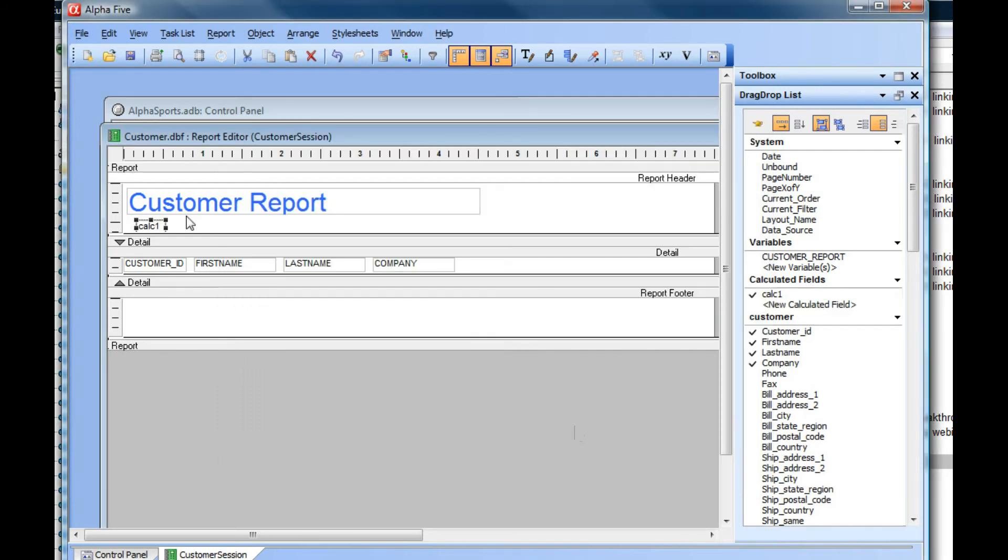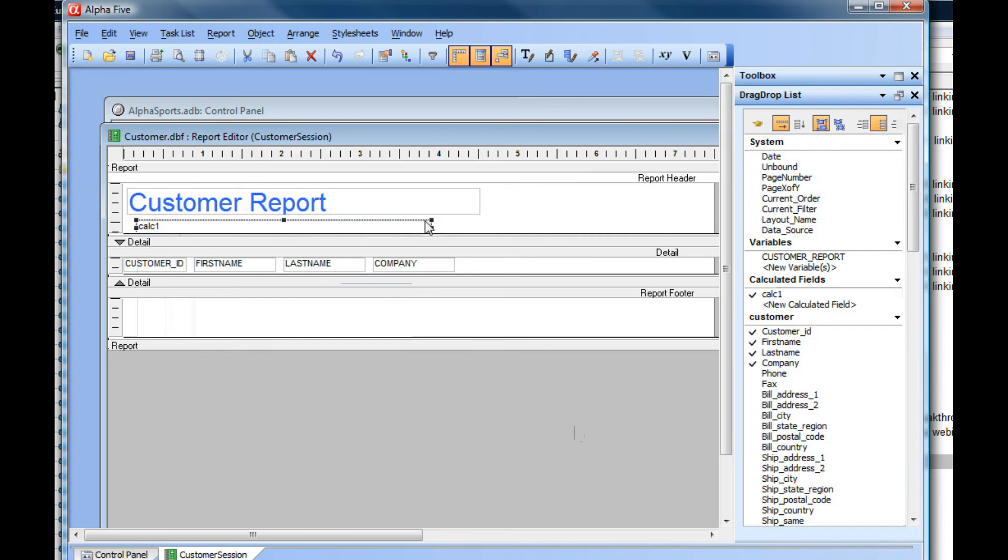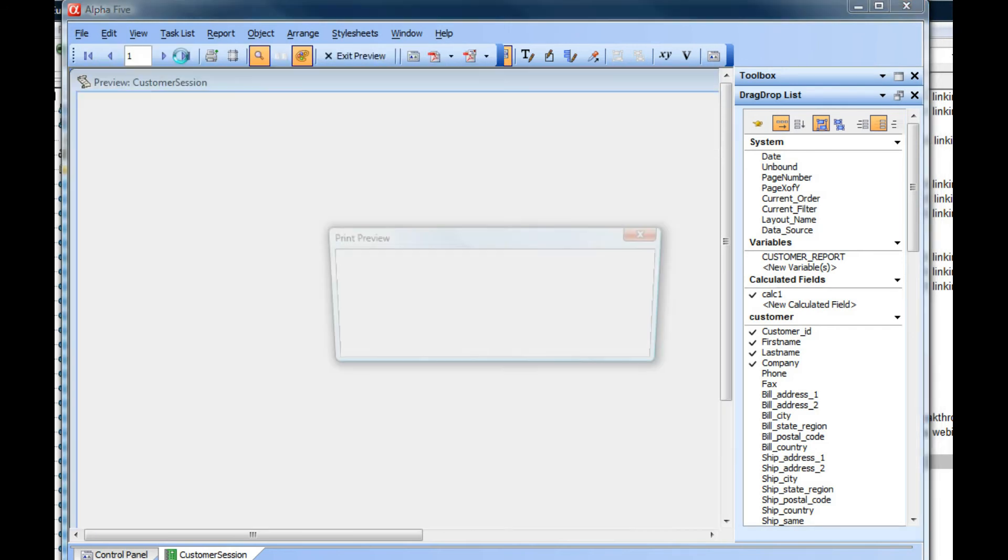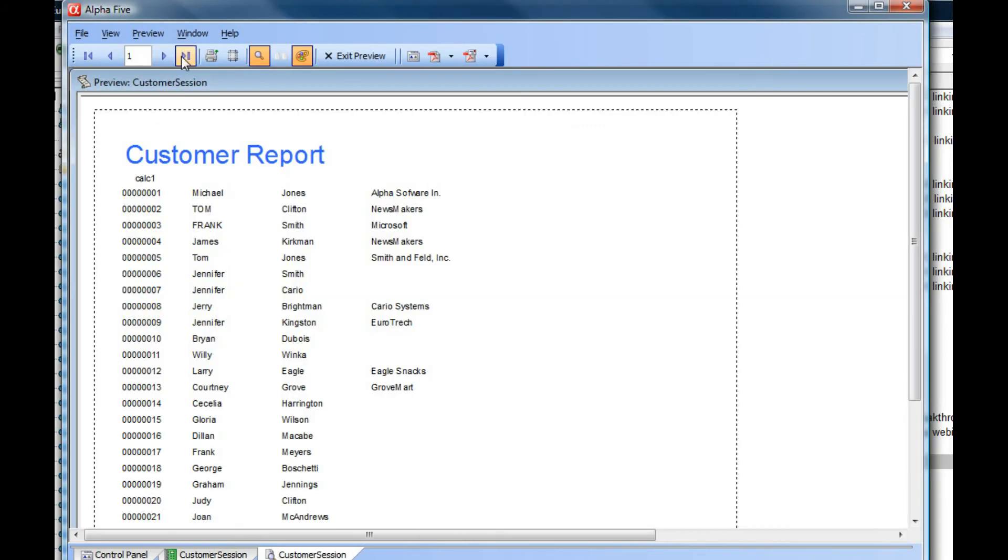Let's make it a little bit bigger and then save it. If we run the report, you can see that basically the calc field cannot get resolved, so it just reports out calc1.